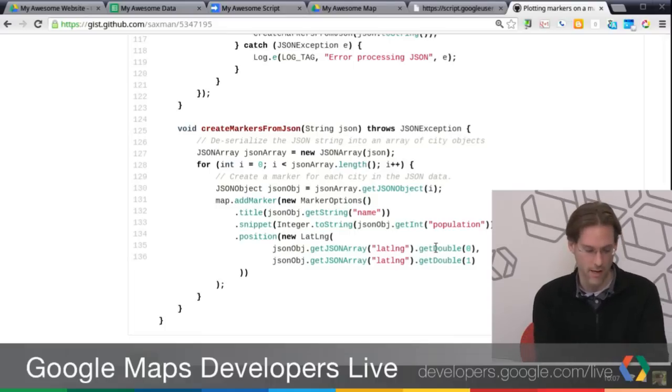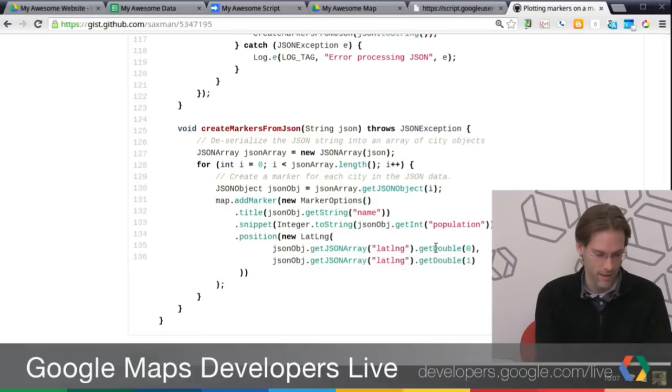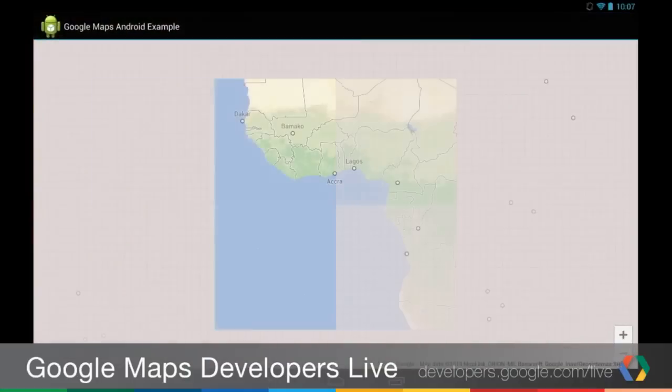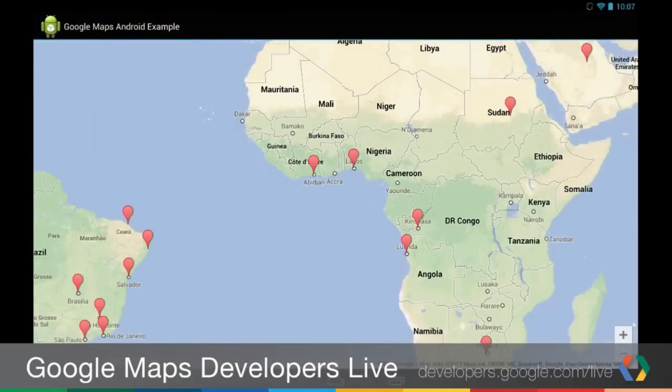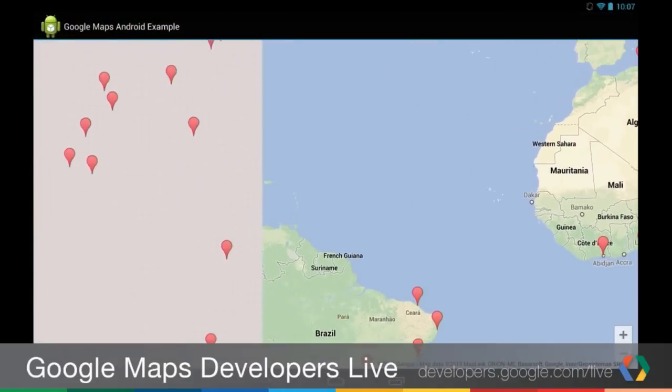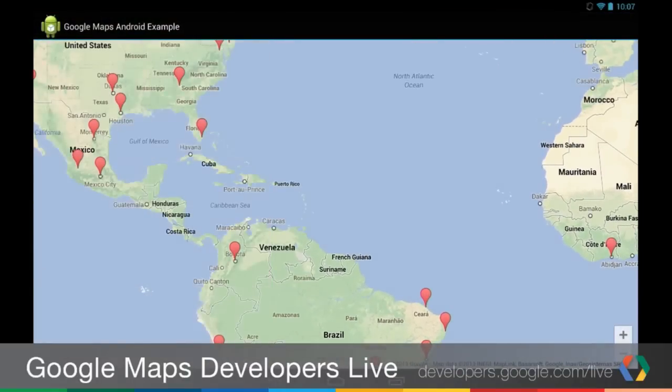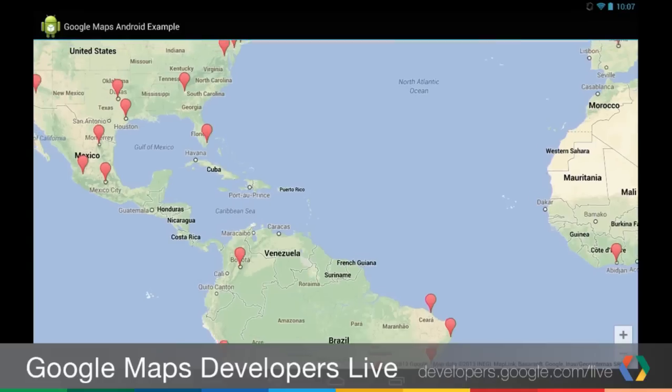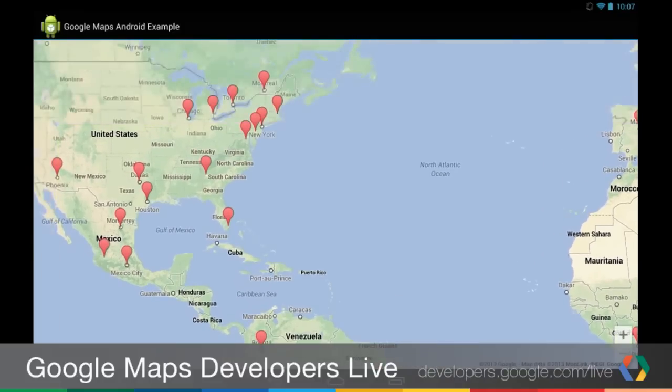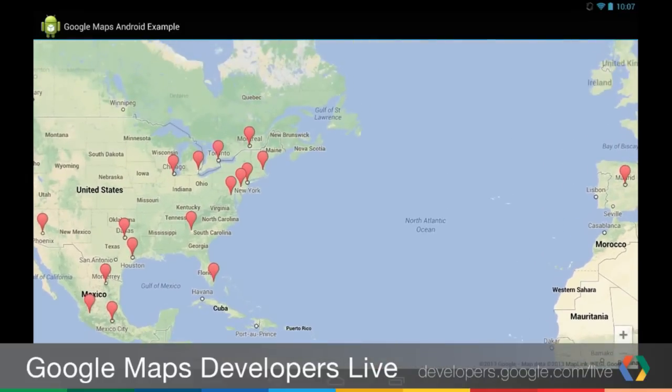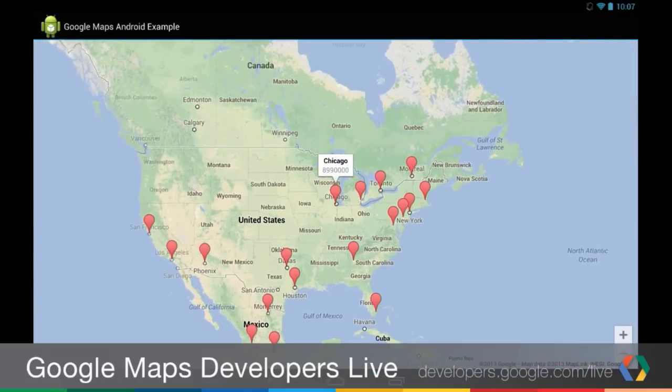And one more time, if we go back to the Nexus 10 here, the end result is pretty much this. If I do tweak the data in the My Awesome Data spreadsheet, you'd actually see the data manipulated here, but you get the idea.